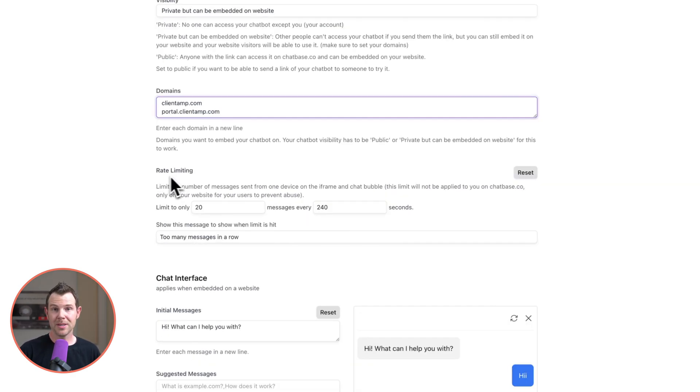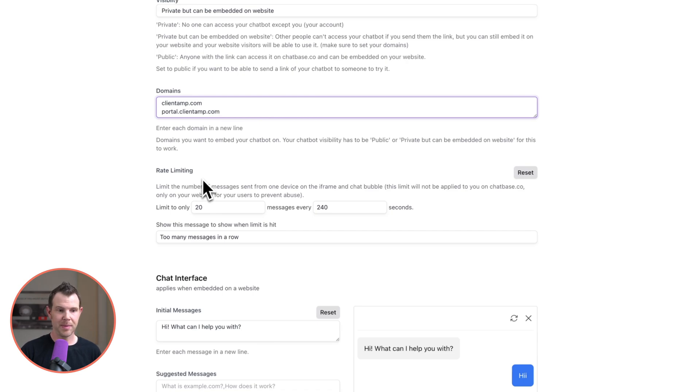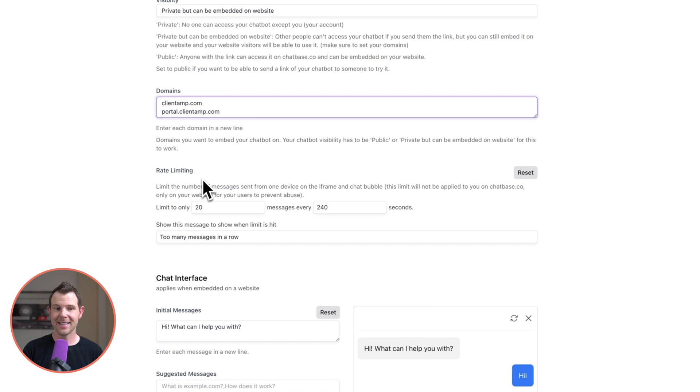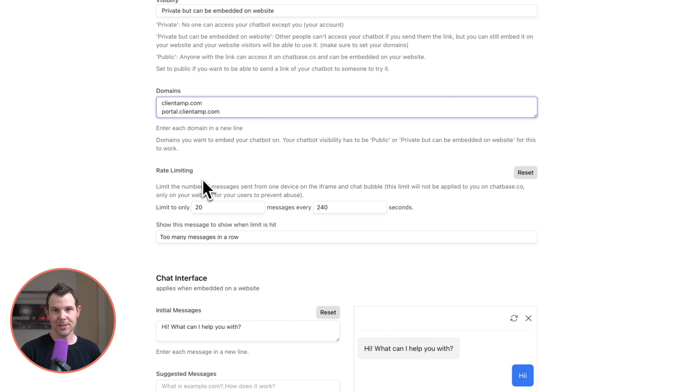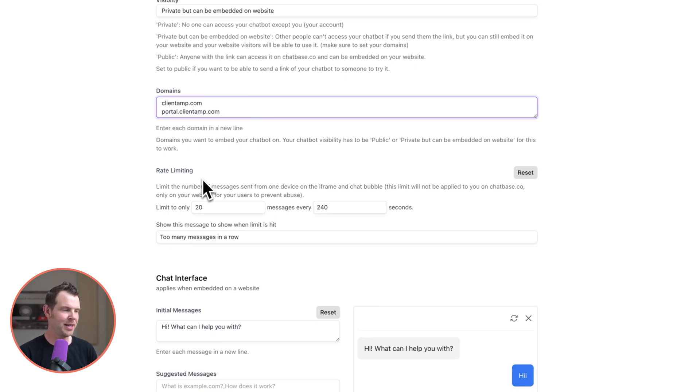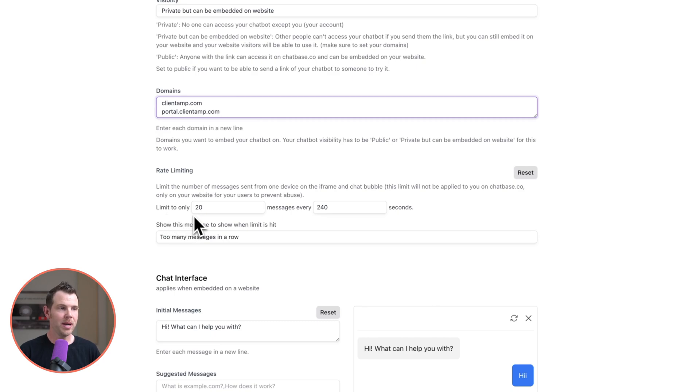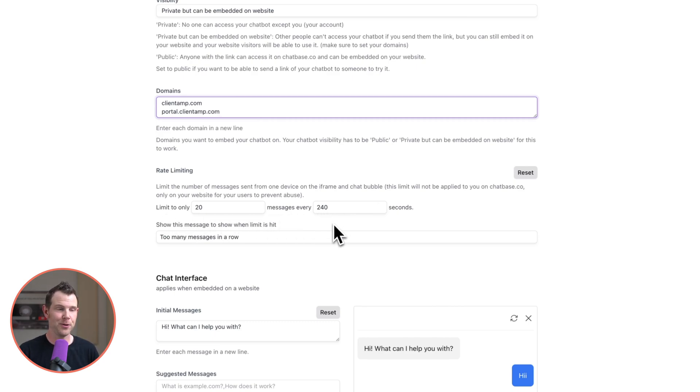You do have the option to set some rate limiting which is important because you don't want some spammer to come in and just use up all of your API credits especially if you're connecting this up to your own OpenAI account and they would actually just be spending your money wildly. So it's really good to see there's rate limiting here. You can set that to be as strict as you want. Right now it's set to 20 messages every 240 seconds which I think is actually quite a few messages.